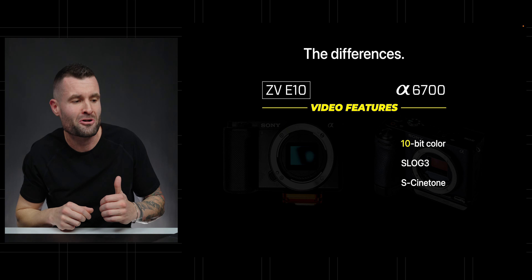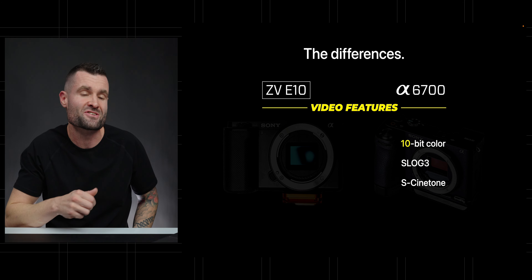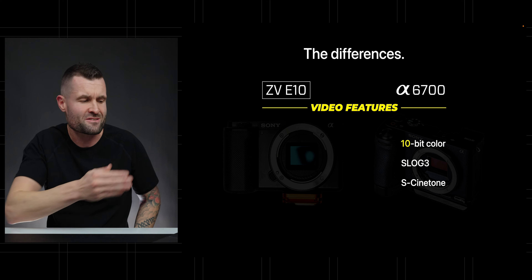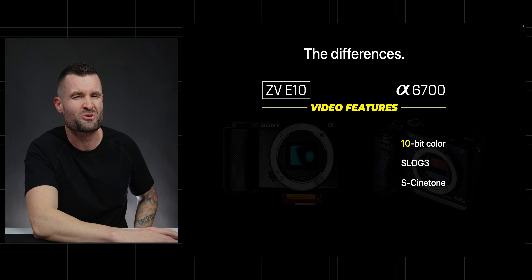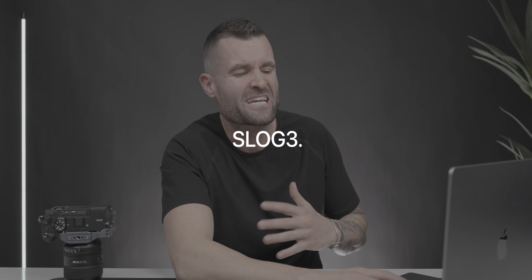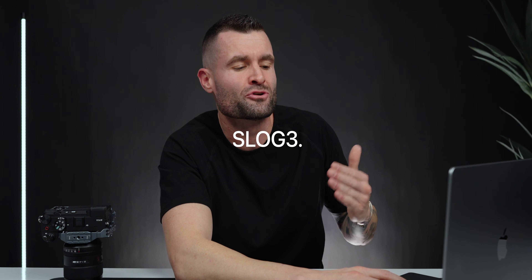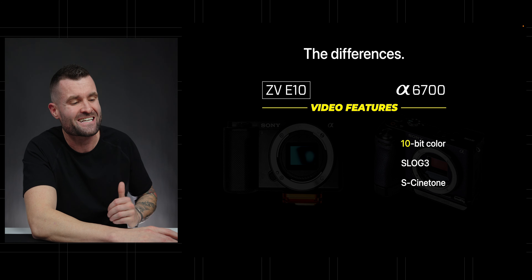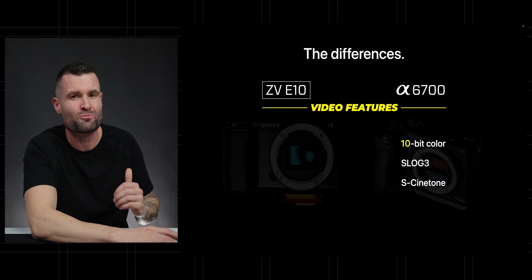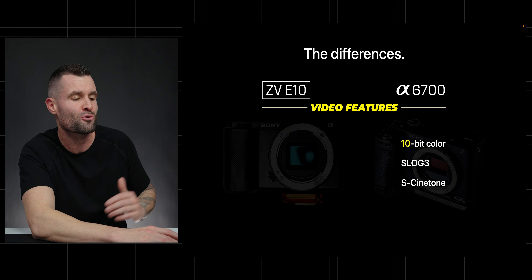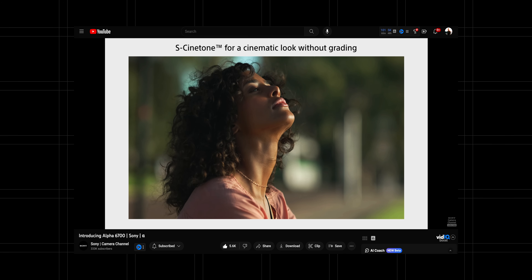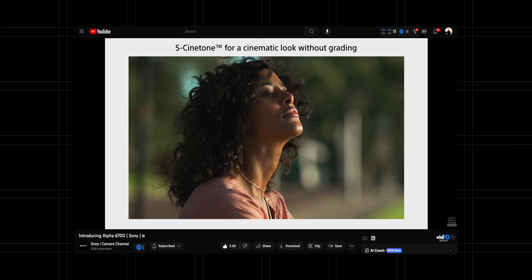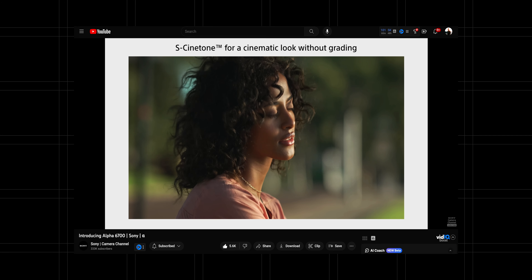With that 10-bit color, the A6700 has S-Log3. The ZV-E10 has S-Log3 too, but you can't really get the most out of S-Log3 until you're using 10-bit color. It also gives us the S-Cinetone picture profile, which is a highly desirable profile usually reserved for higher-end Sony cinema cameras.